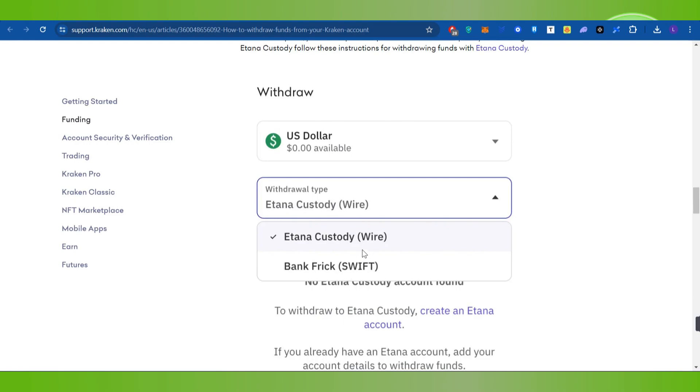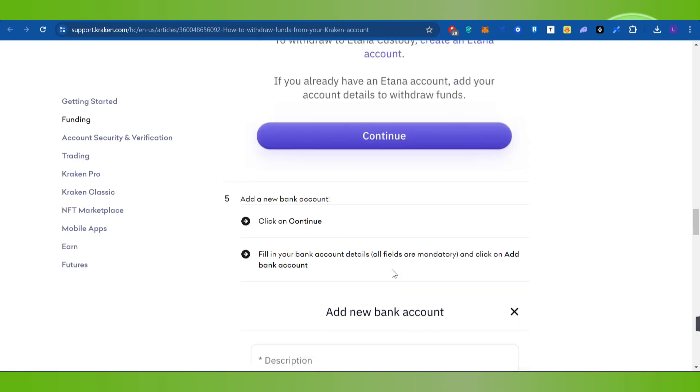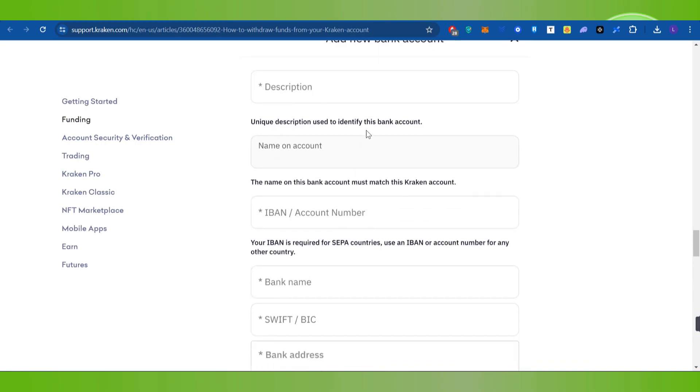Make sure the withdrawal type is selected as wire transfer, then press continue at the bottom. On the next page, if you haven't already added your bank account, it will prompt you to add it first with a pop-up window.